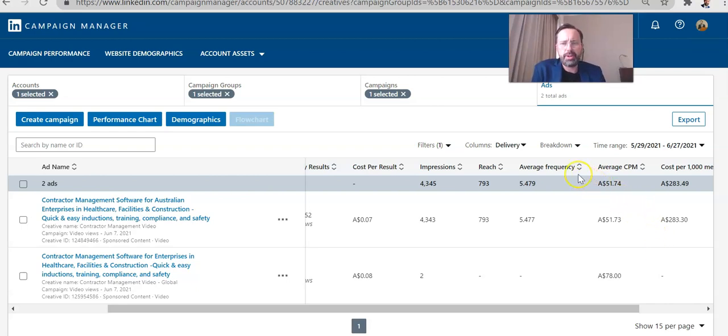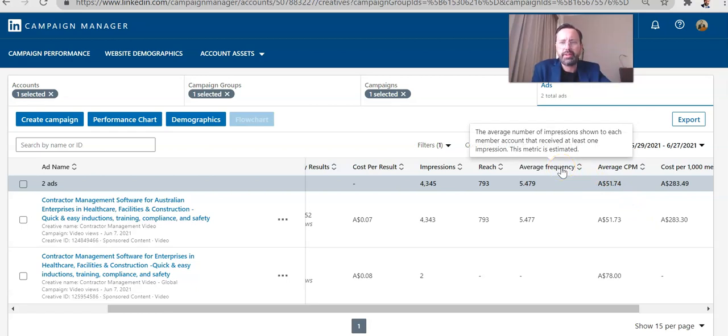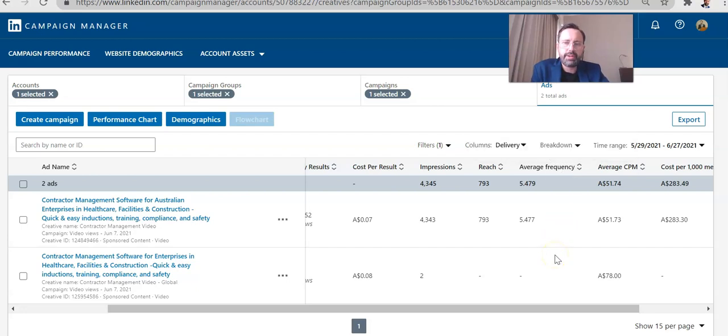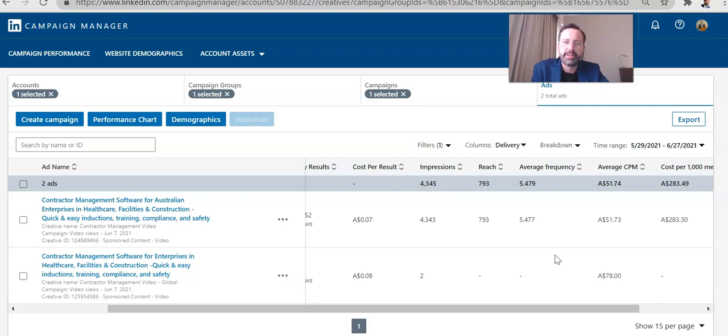So I want to talk about frequency. This is the average number of impressions shown to each member account that received at least one impression. When you're running ads, people are going to see it over and over. By default, you tend to think of people just seeing it once and did they sign up or not? Did they direct respond or not? Which is the obsession of business-to-business marketers.